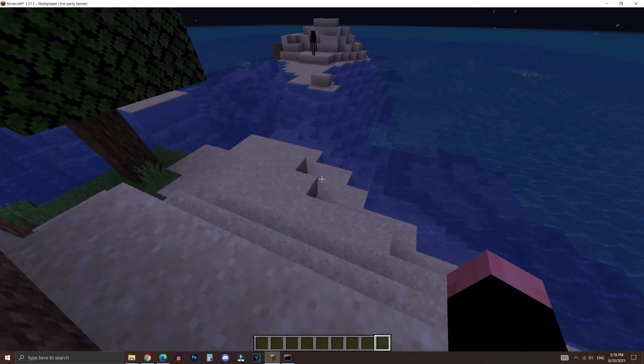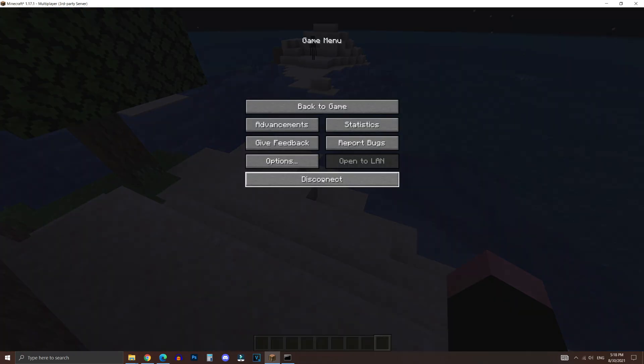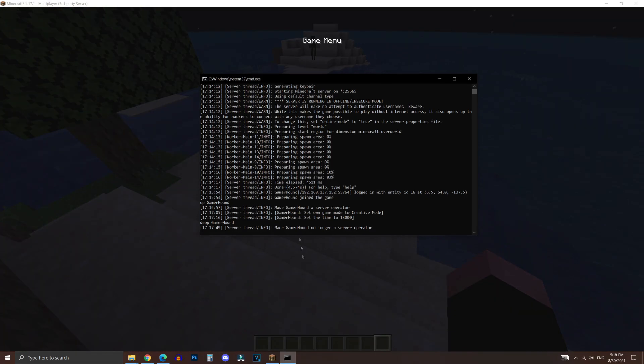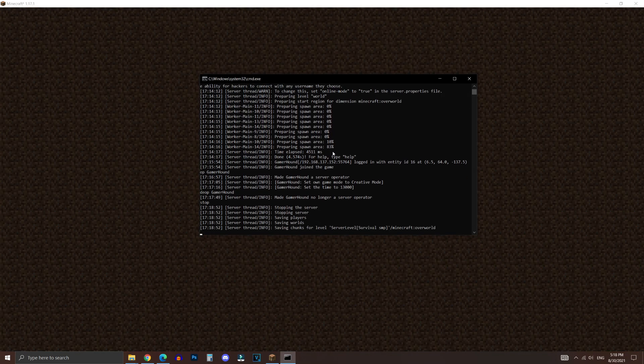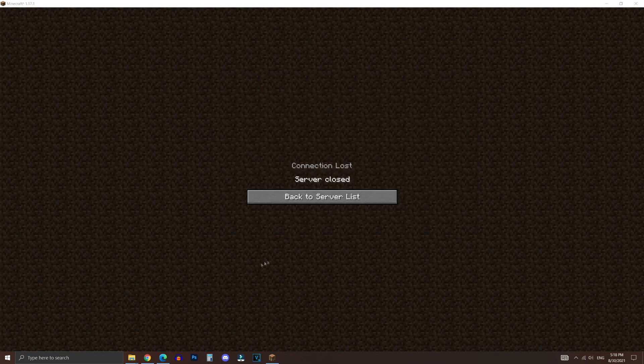So to stop the server, all you have to do is go back to command prompt. And then what you want to type in is stop and then hit enter. And now it's going to stop the server.